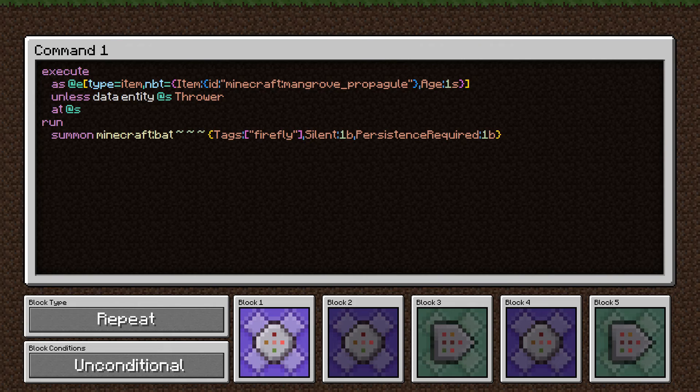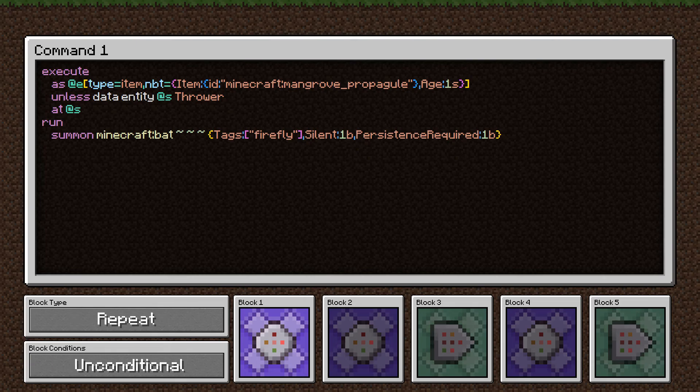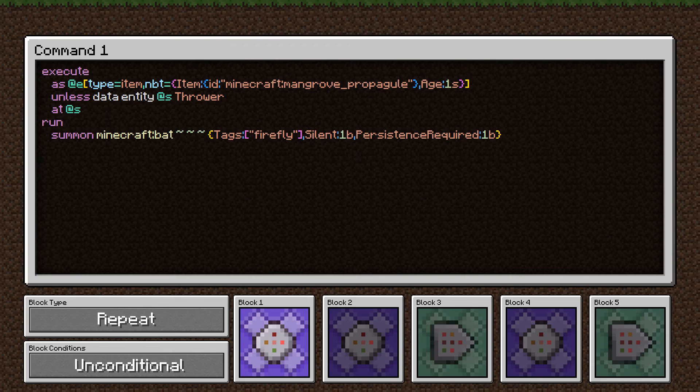This bat has a special tag called firefly. This just makes it easier to identify for later commands trying to reference it. We set the silent tag so it doesn't make its natural noises, and we set the persistence required tag so it doesn't despawn naturally.